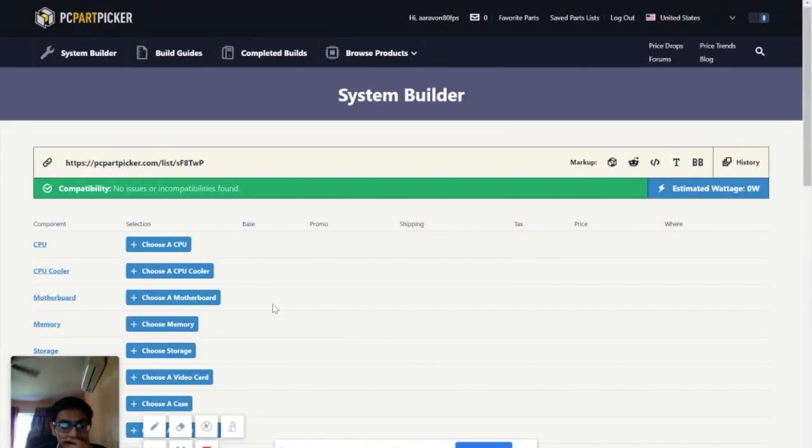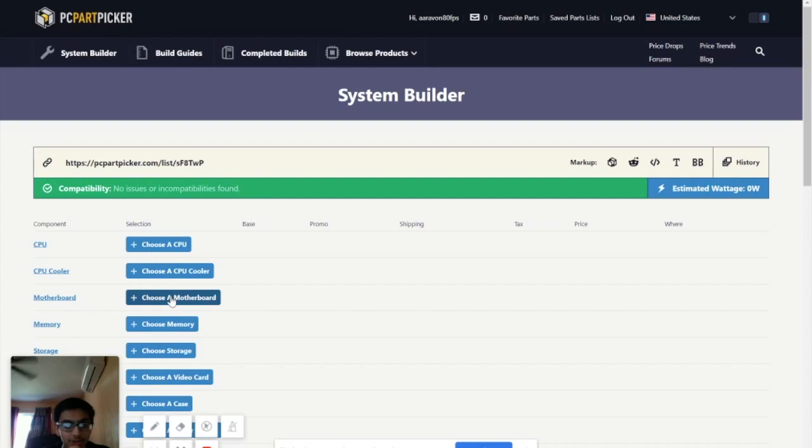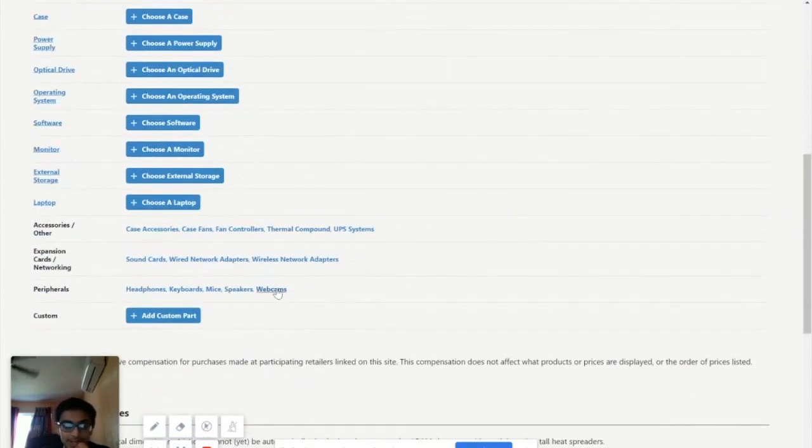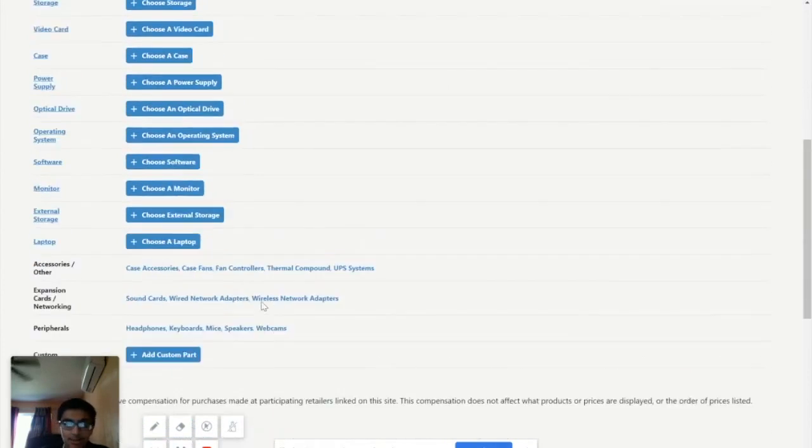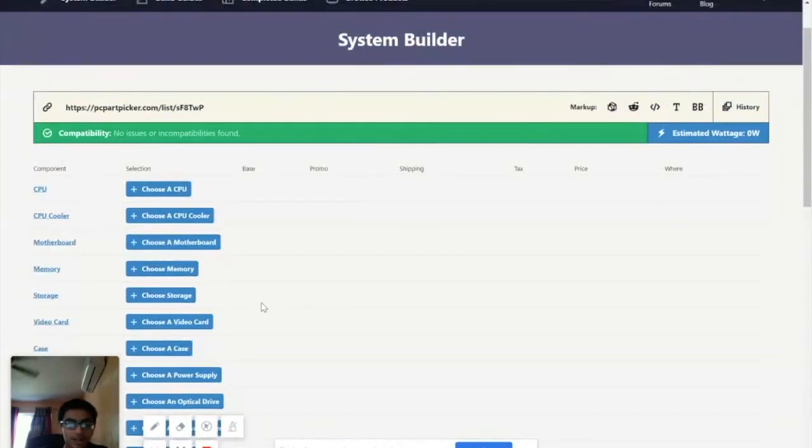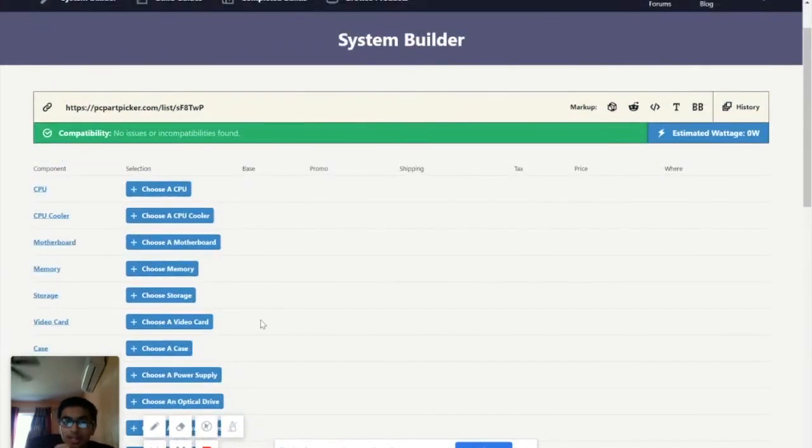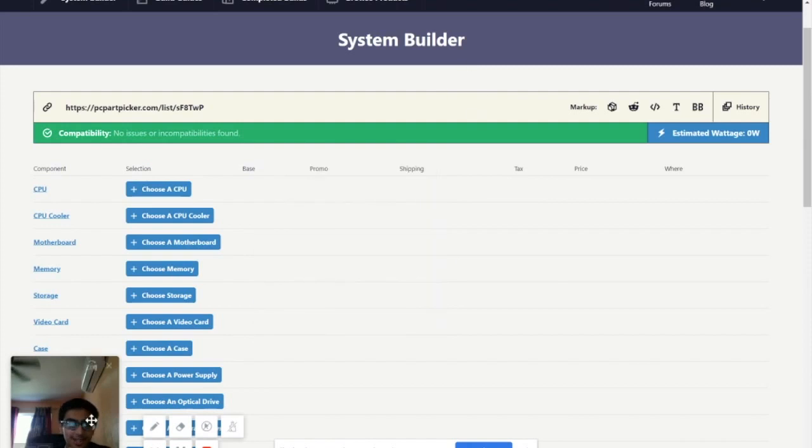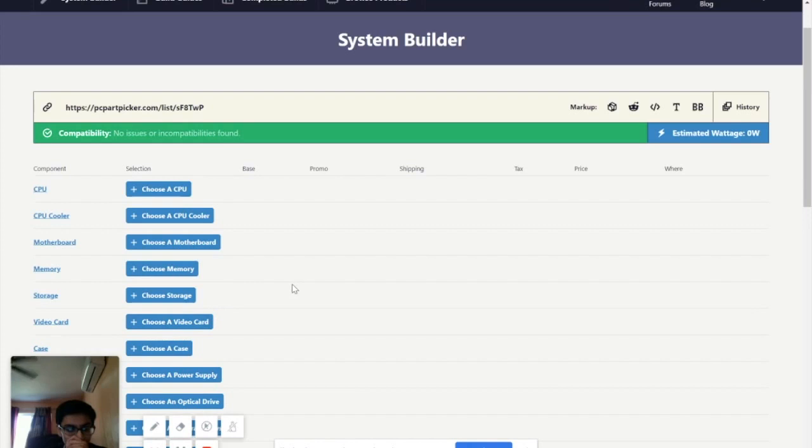Okay, so hello guys, it's me Arav again. So today we're going to be making another PC build. Now if you remember last time I talked about another PC build, but this time this is going to be more expensive, more on the expensive side. It's going to be a really good build, like really powerful.